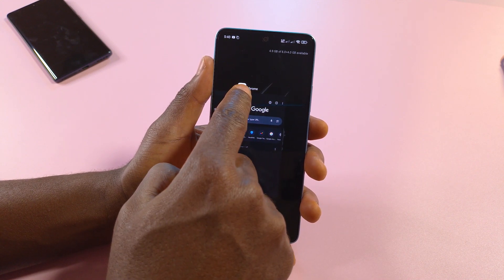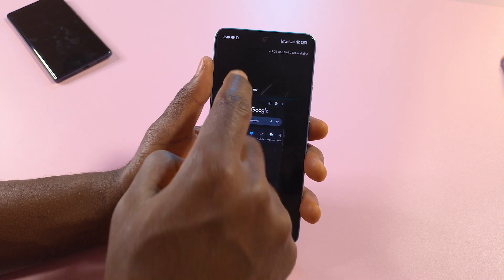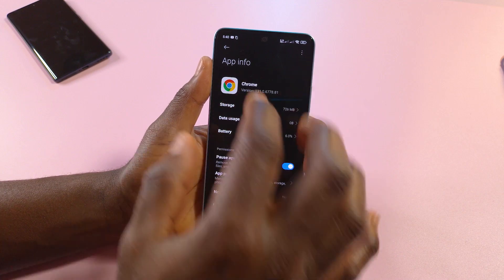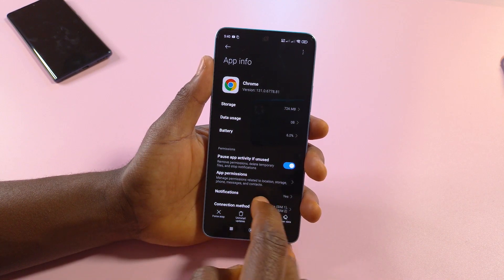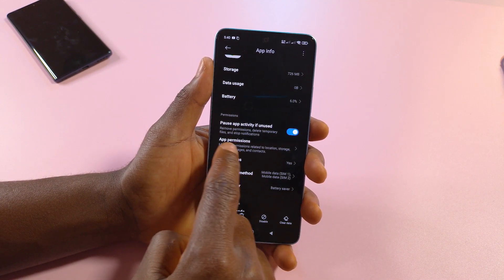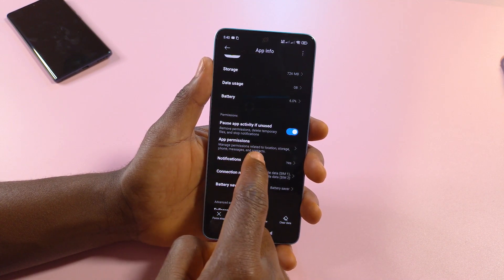Next you want to tap on the logo so that you can get to the app info. Then over here it says app permissions.